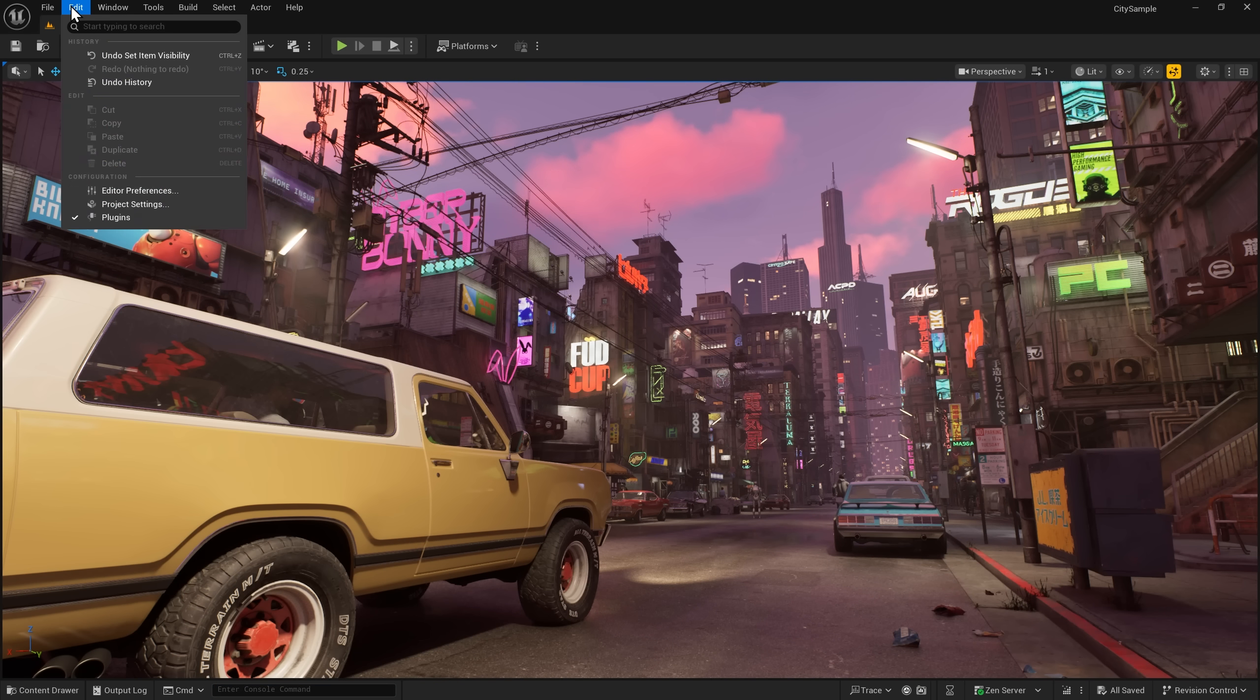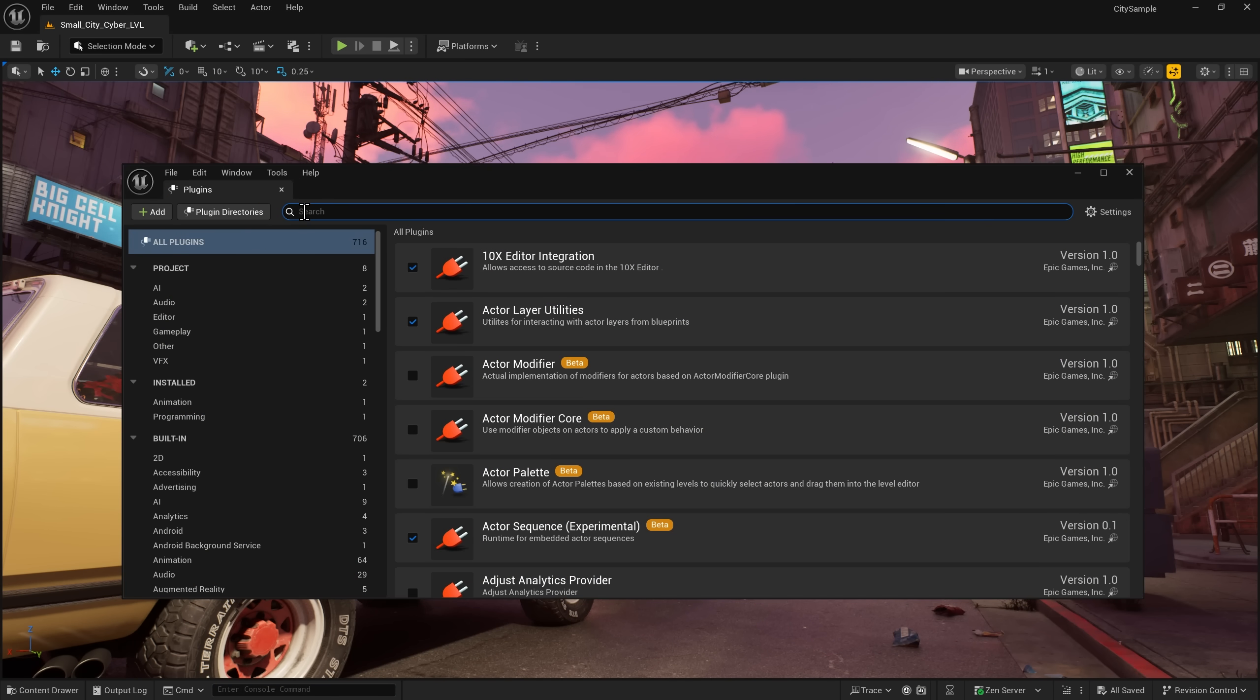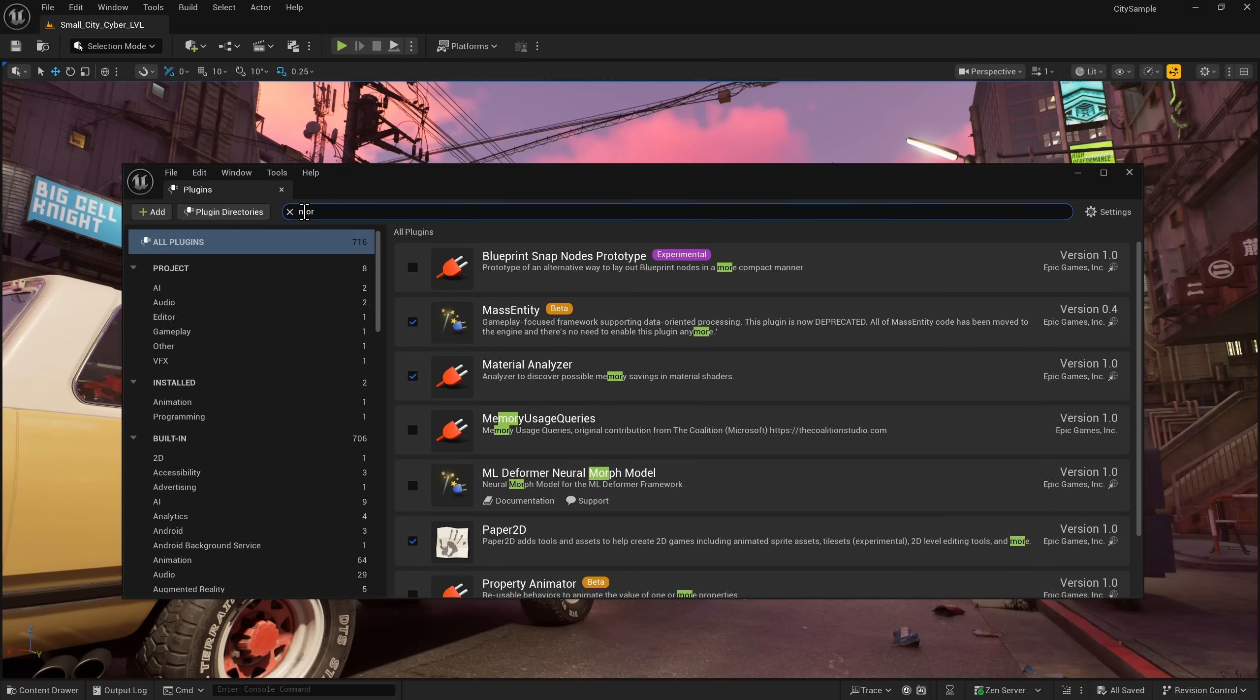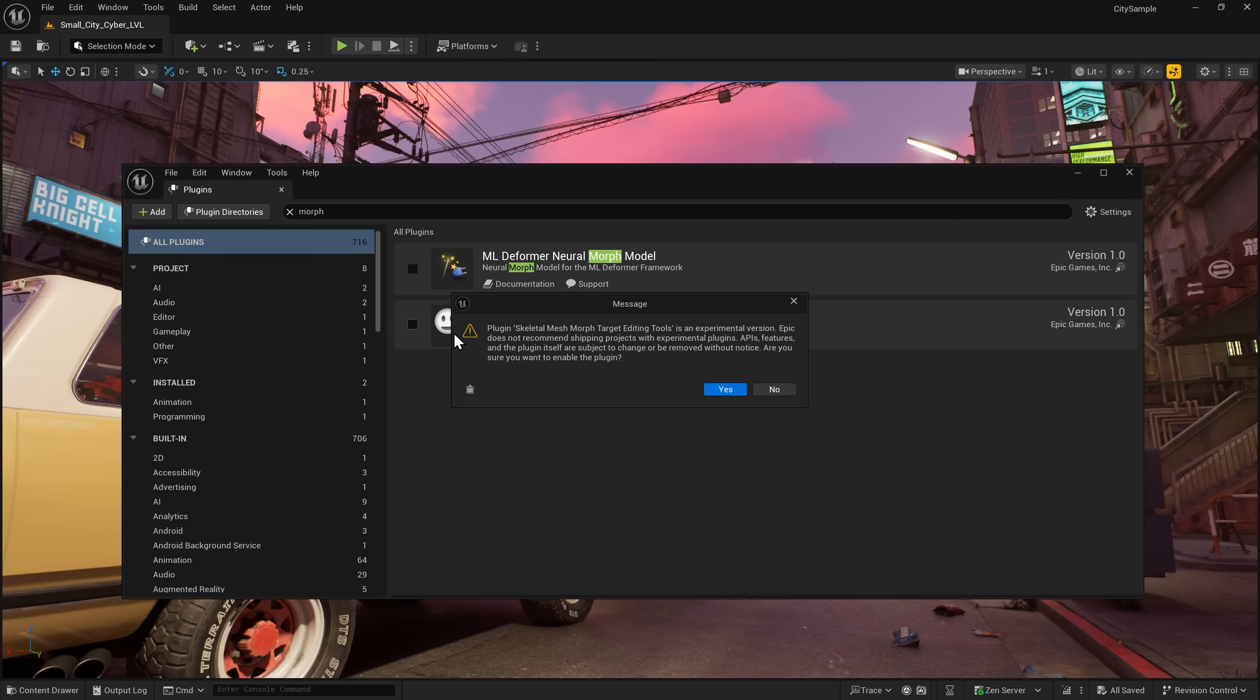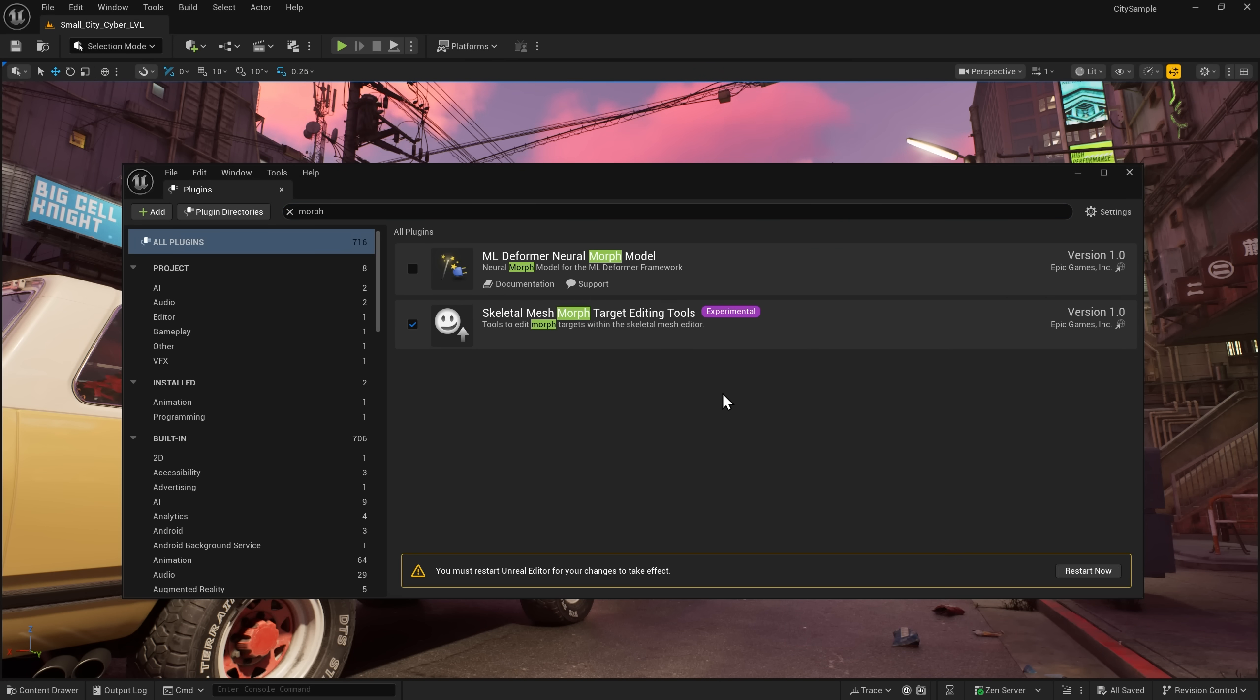Go to Edit, Plugins, Search for Morph, and you will see Skeletal Mesh Morph Target Editing Tools. Turn this on and restart your project to explore the new features.